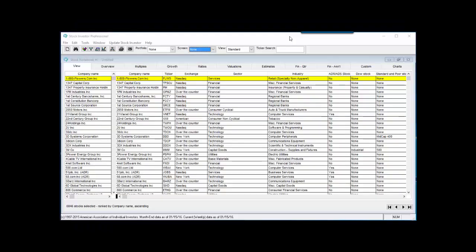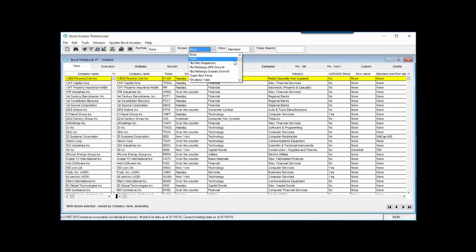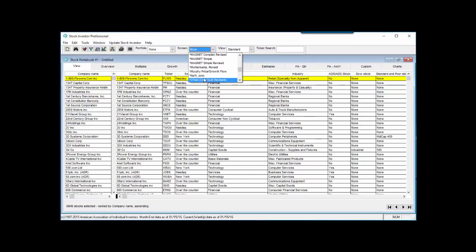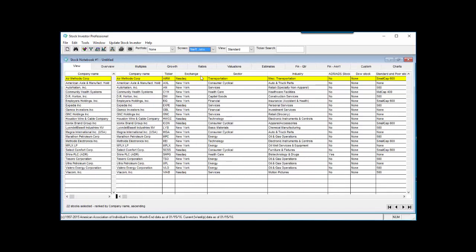As an example for this video, we are going to export the results of the pre-built John Neff screen. So we first select the Neff screen from the screen drop-down menu. Selecting the screen from the drop-down menu will run the filters and load the passing companies into the stock notebook. As of January 15th, 2016, 22 companies passed the Neff screen.